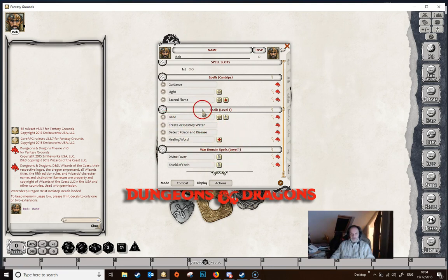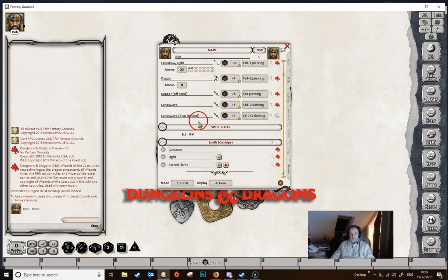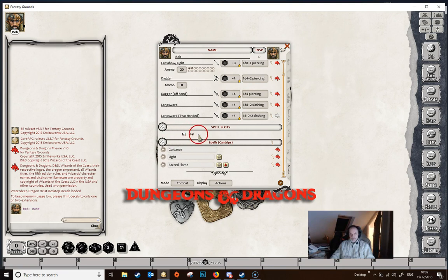Fantasy Grounds does not automatically use up a spell slot when you cast a spell — you have to do that manually. So if Bob has cast a spell during the day, you tick off one of these spell slots here. That visually shows he's got one spell slot left. If you click off the last spell slot, all of the spells disappear from the sheet — except cantrips, because cantrips don't use spell slots. So when both spell slots are used up, all his available spells disappear.